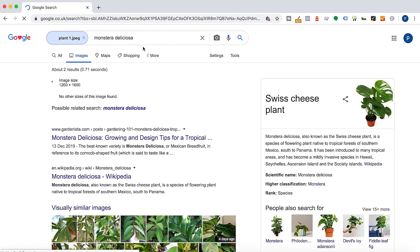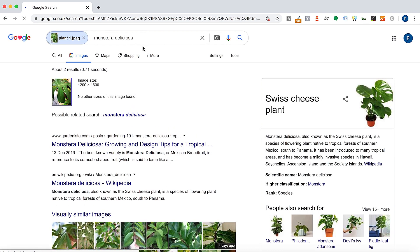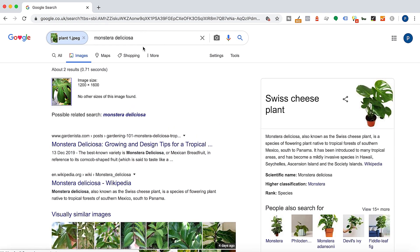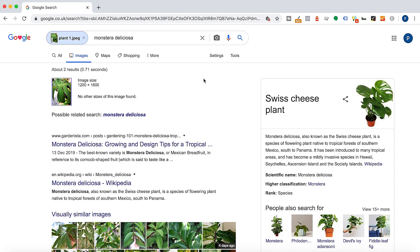Let's check those results. There we go — I now know this is a Swiss cheese plant. Pretty neat! But what if you're not at your desk and only have a mobile to hand?